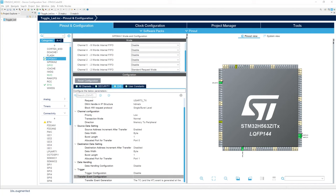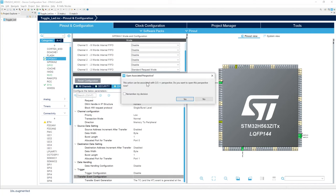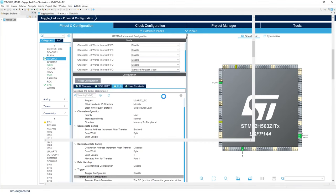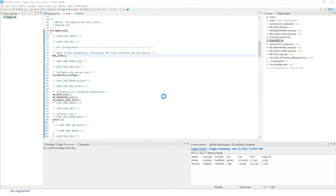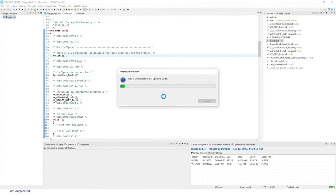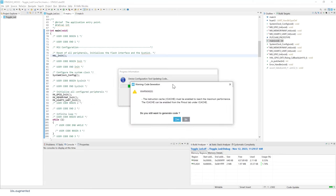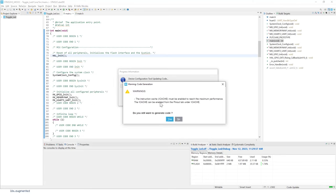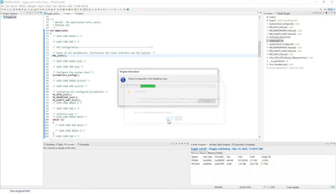Now we can generate the code. So remember this little icon in order to generate the code.